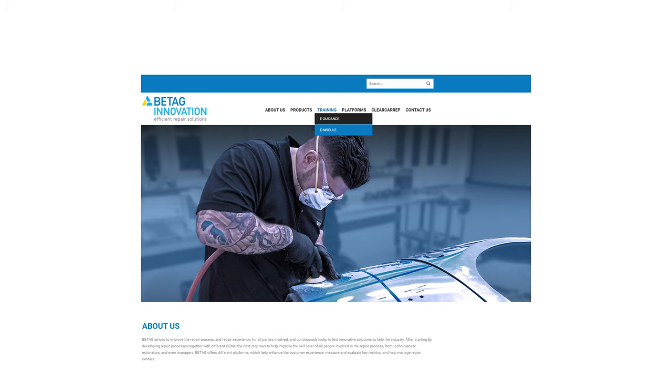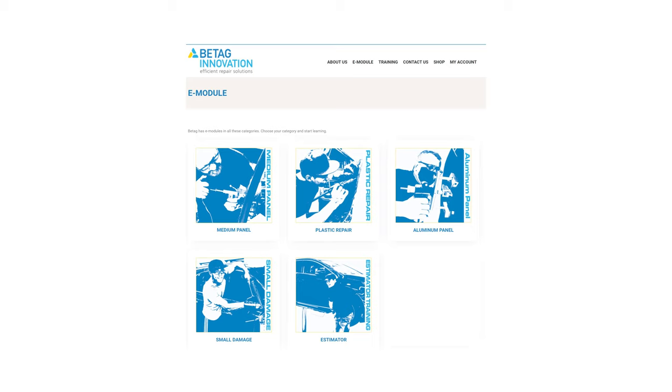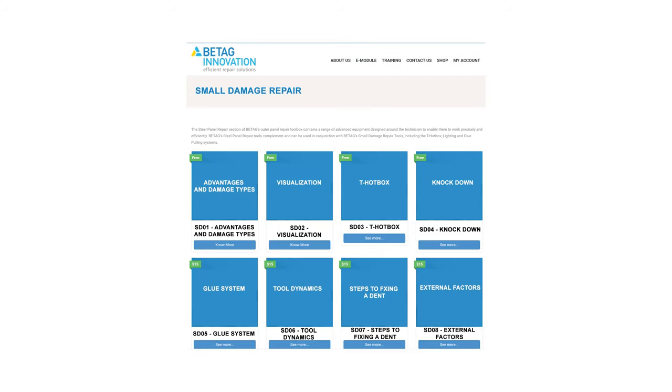You can learn how to use the D hotbox in our training section by using our e-modules. If you select small damage in the e-module section, select the D hotbox module and attend the course. Thank you for your interest.